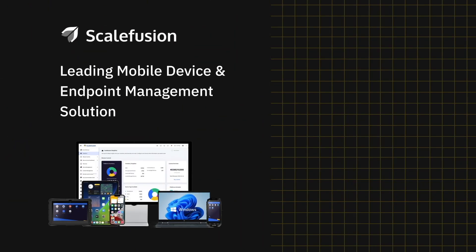You have successfully set up a digital signage kiosk on your Windows device.